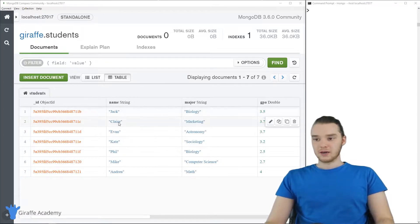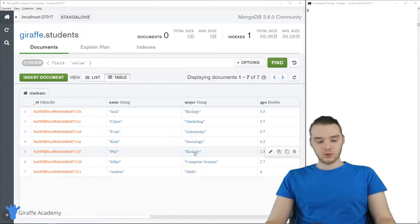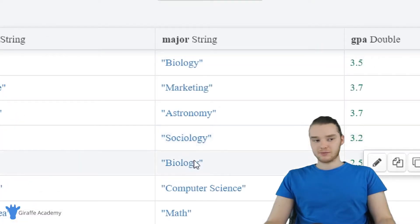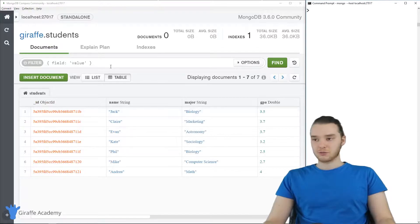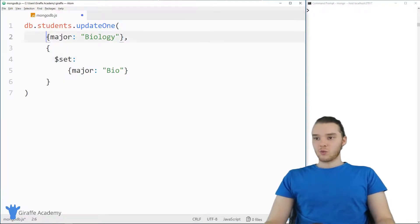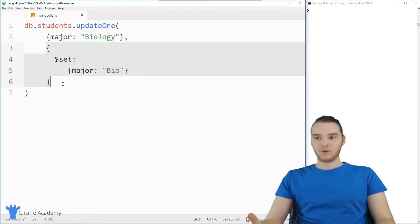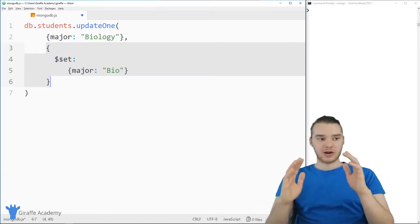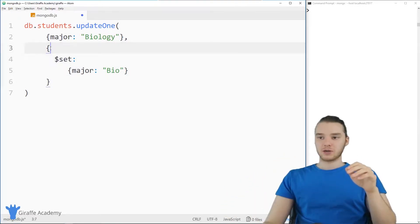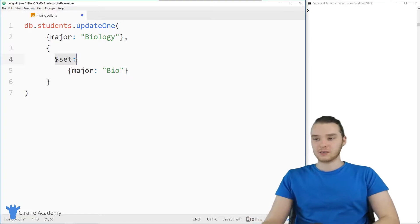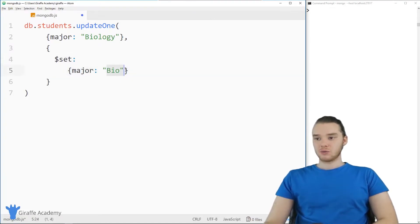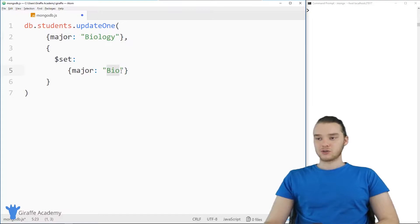Over here in Compass, we can see the GUI — we actually have two students who have biology as a major. So we have this student down here and that one up there. We have our filter, which will only try to update anybody whose major is equal to biology. Down here, we have what we want to update. It's an open and closed curly bracket with dollar sign set, meaning we want to set something — in this case, setting the major equal to 'bio'. So anybody with a major of biology is now going to get updated to 'bio'.